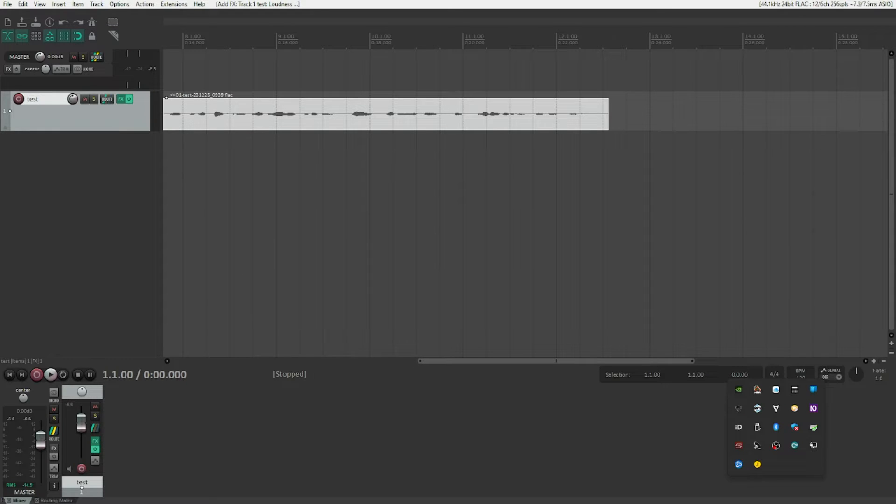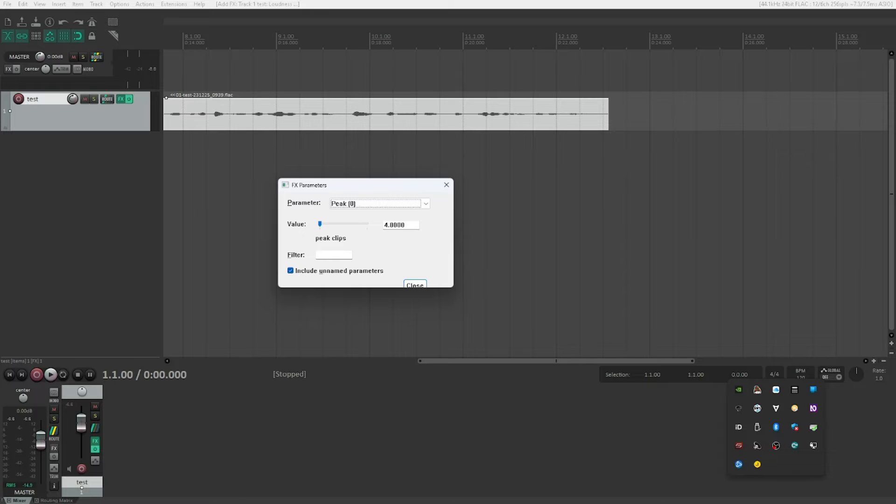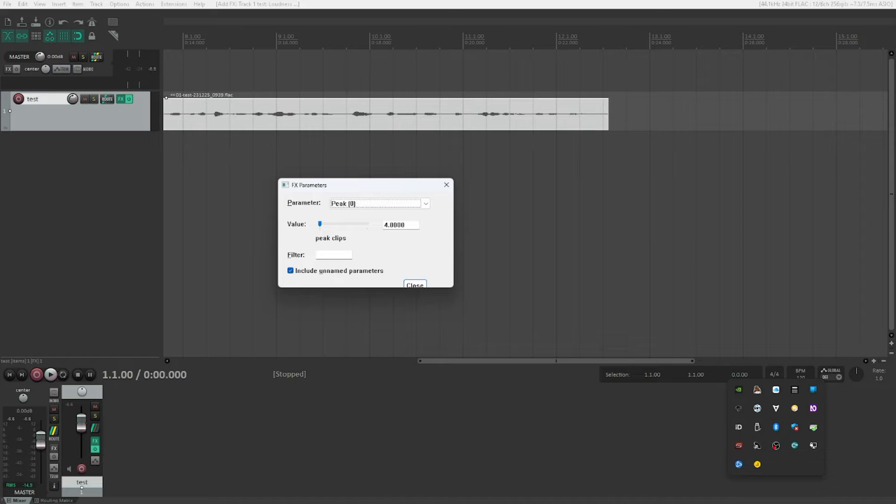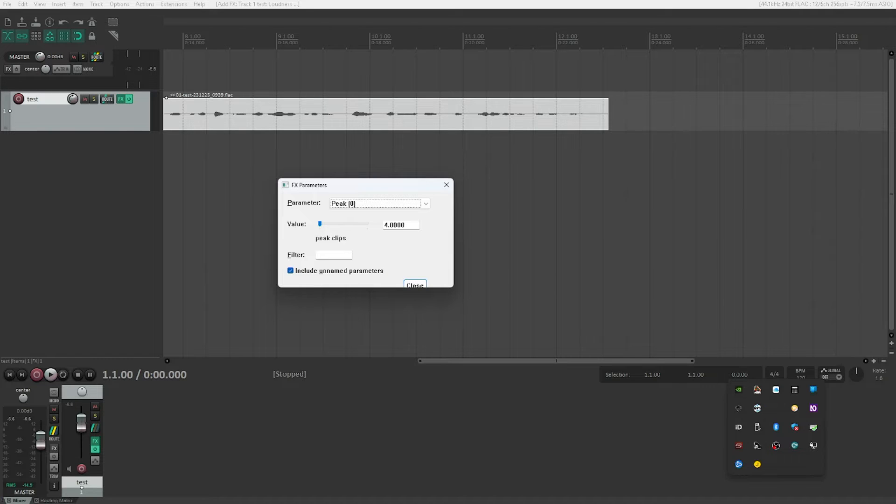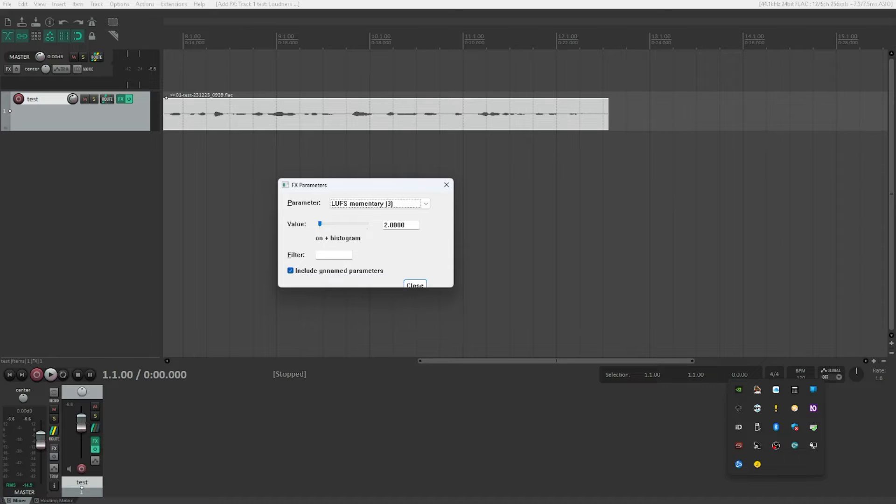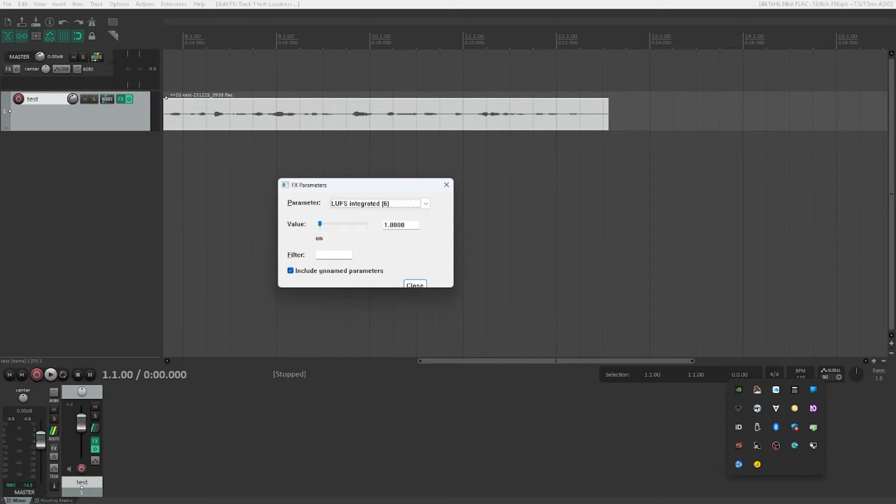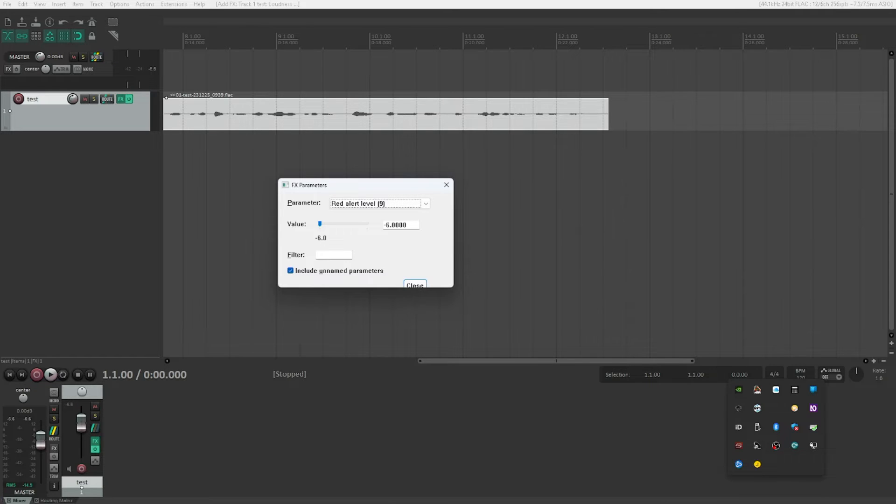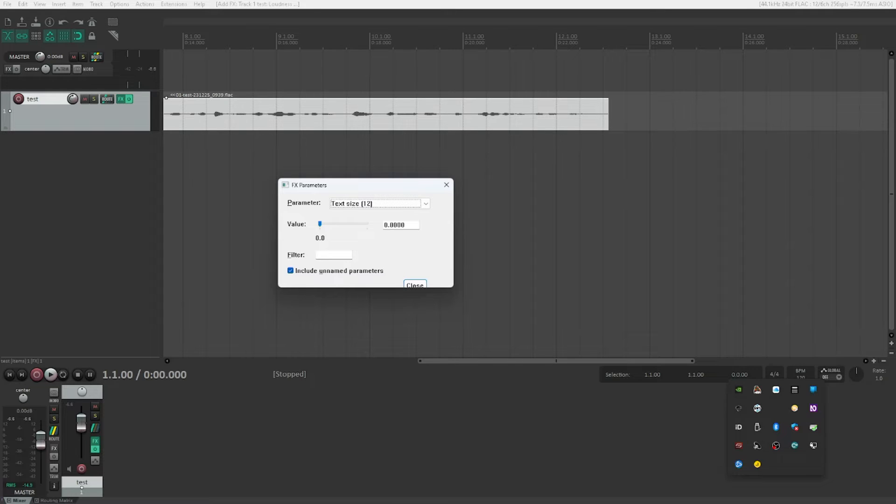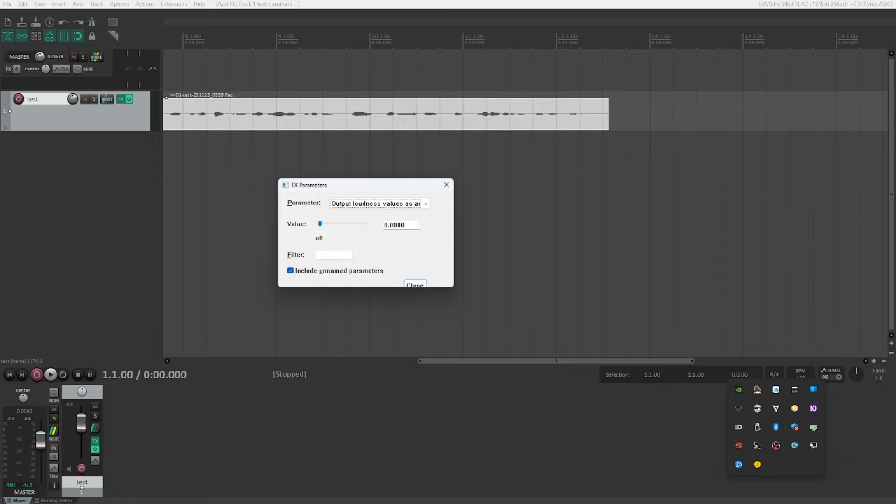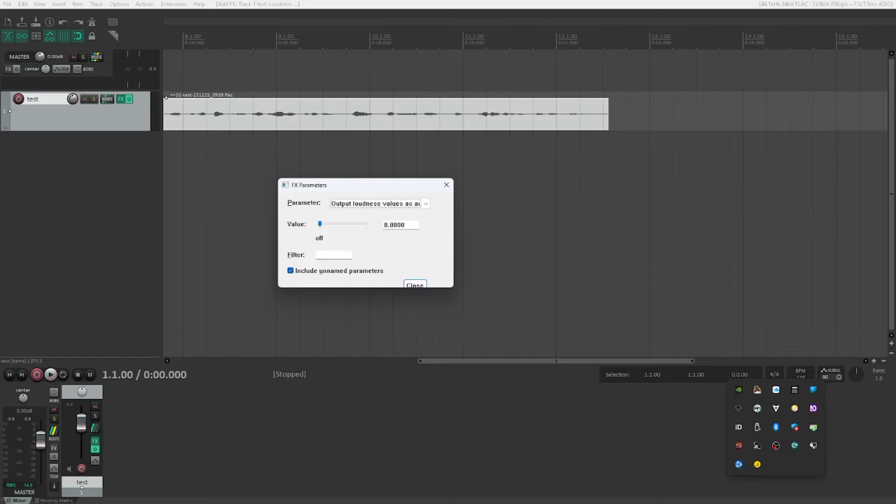Now we can escape out of this and open the FX parameters by pressing P. FX parameters dialog, Peak Clips parameter combo box, Peak zero collapsed. These are the parameters which basically just contain the peaks that were detected. We however have to scroll down a little further. I will tell you which parameter we are actually looking for. RMS Momentary, RMS Integrated, LUFS Momentary, LUFS Short-term, LRA Loudness Range, LUFS Integrated, LUFS Alerts, Yellow Alert Level, Red Alert Level, Reset on Playback Start, Force Meter Analysis, Text Size, Y-axis Scaling, Output Loudness Values as Automation. And this is the one, parameter 14: Output Loudness Values as Automation.